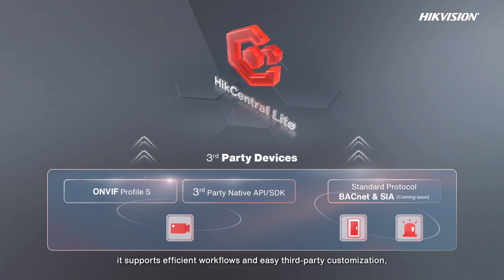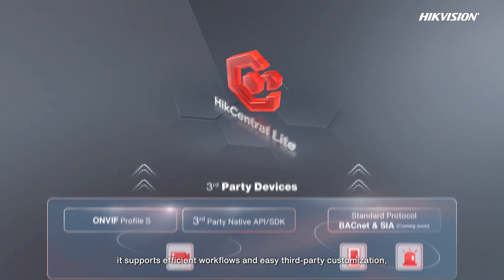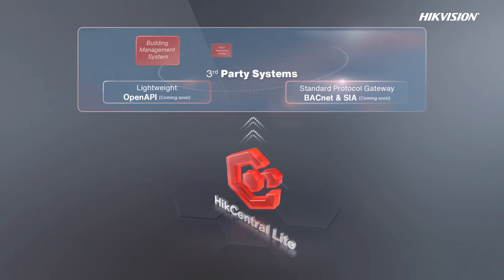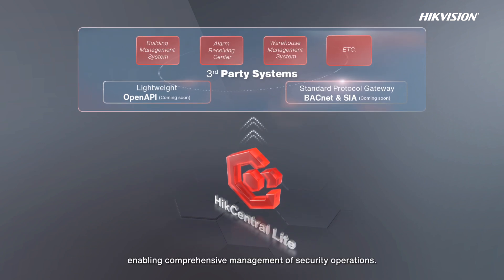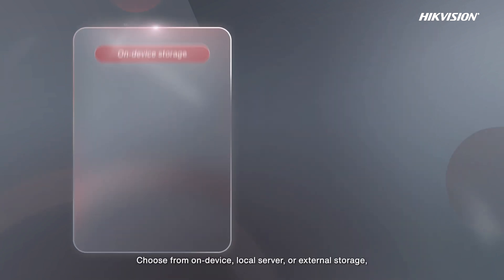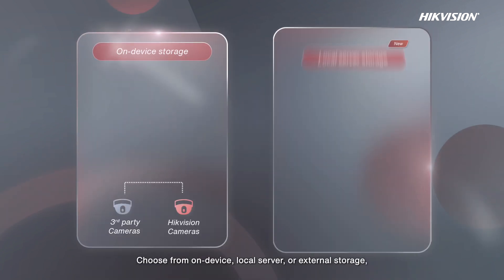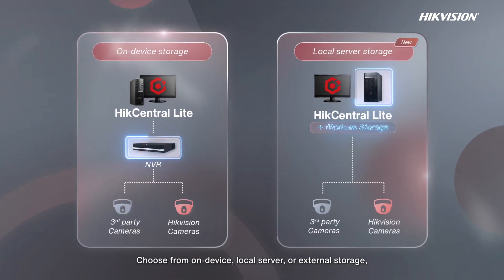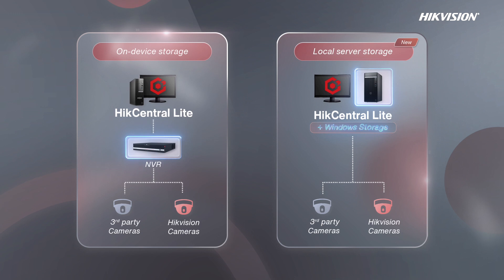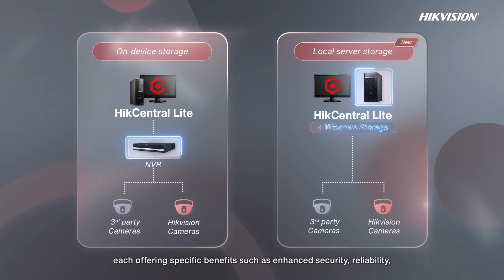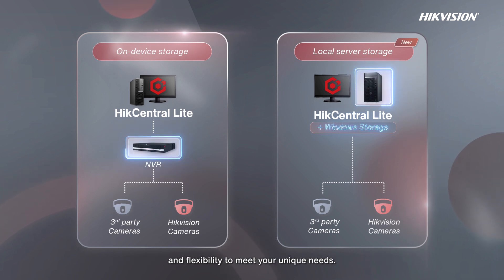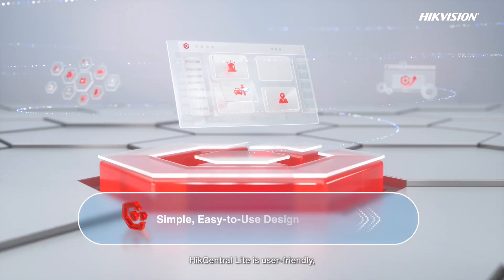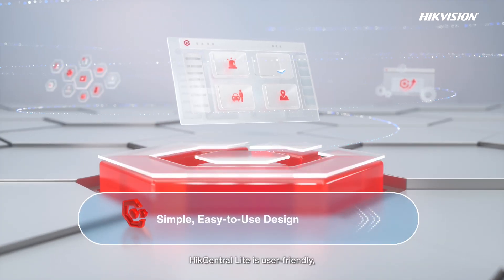Choose from on-device, local server, or external storage, each offering specific benefits such as enhanced security, reliability, and flexibility to meet your unique needs. HikCentral Lite is user-friendly with an intuitive interface that allows you to complete core tasks easily.